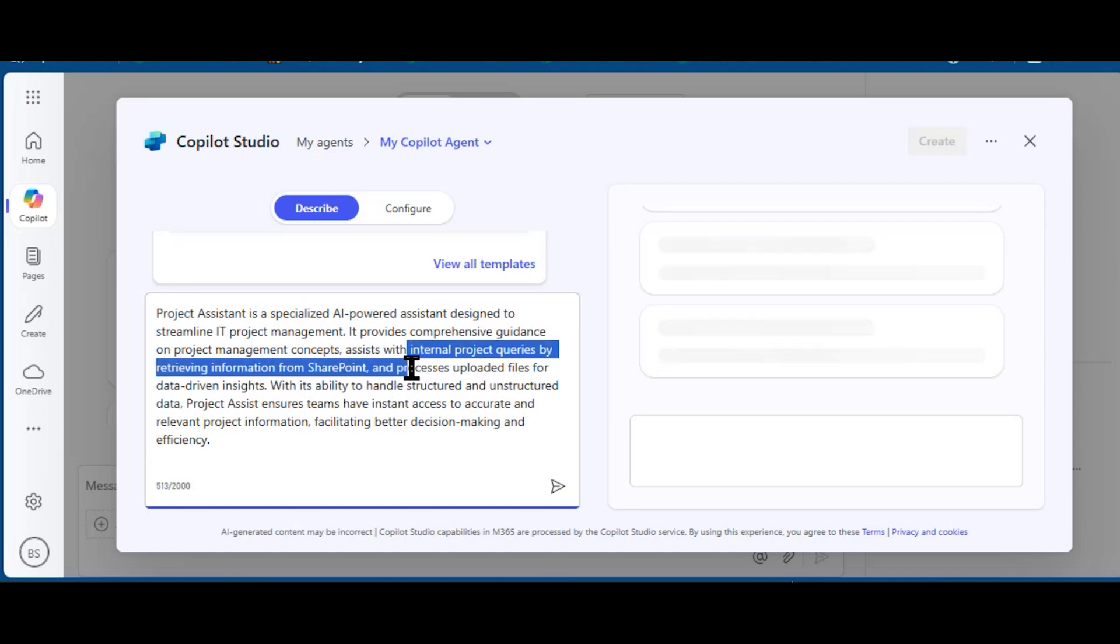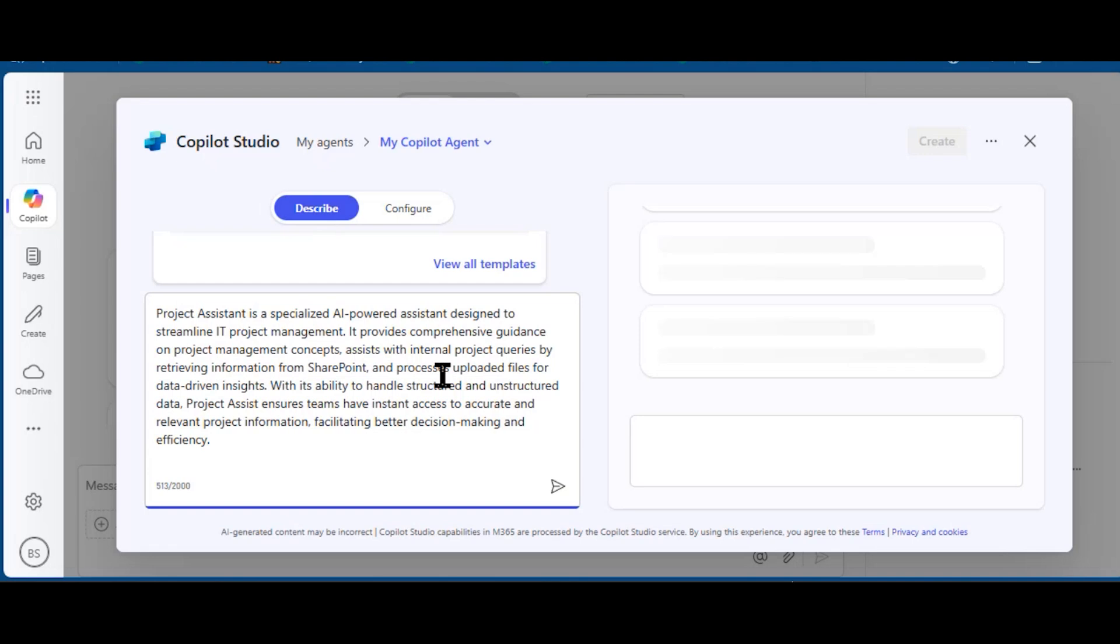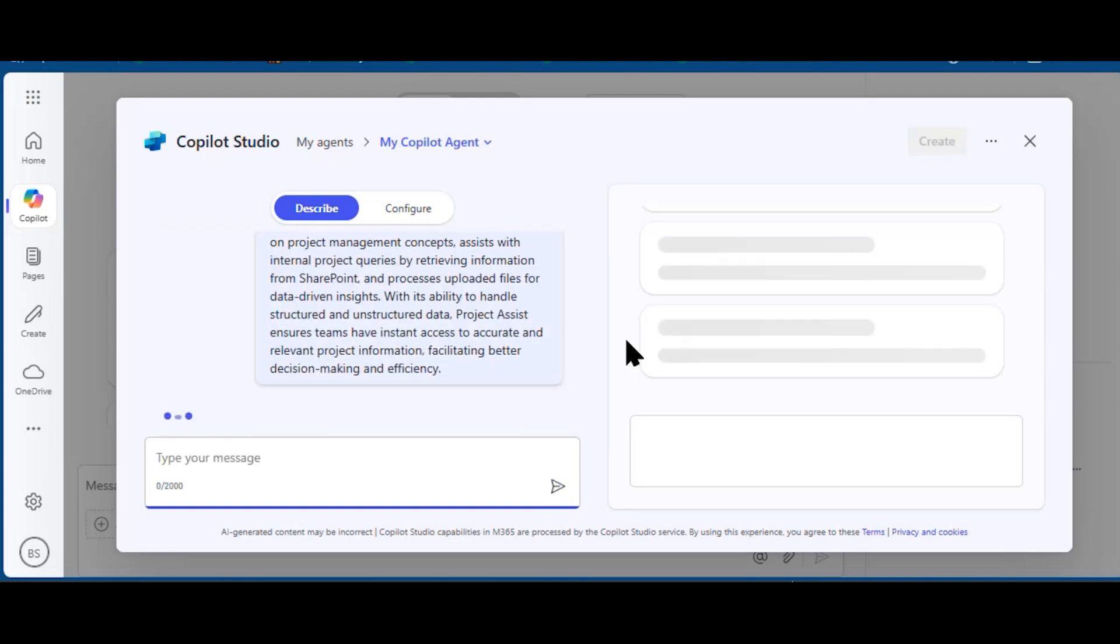It's going to assist with internal project queries by retrieving information from SharePoint, so I'll be doing that configuring in a minute. Notice there's the Describe and Configure modes, but I'm going to enter this prompt to create this agent.